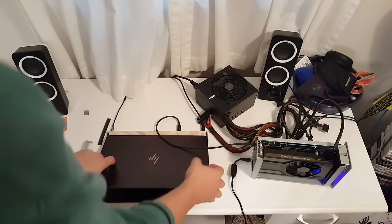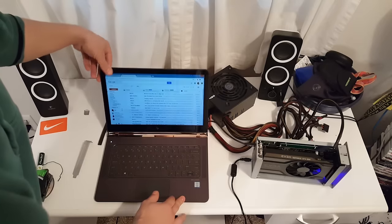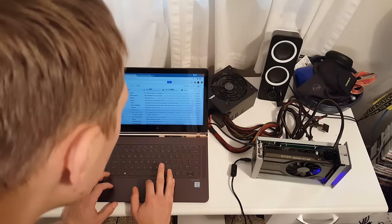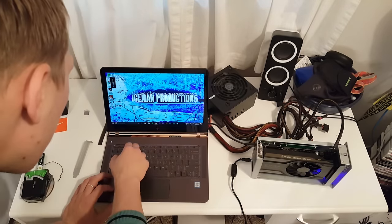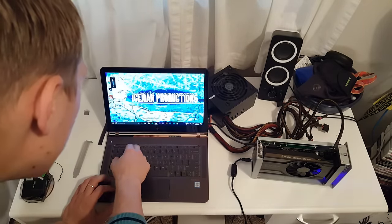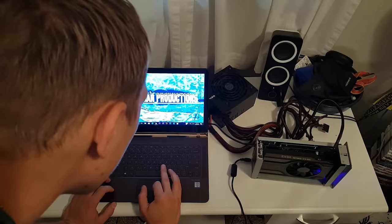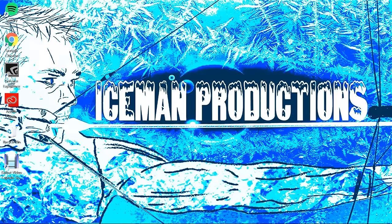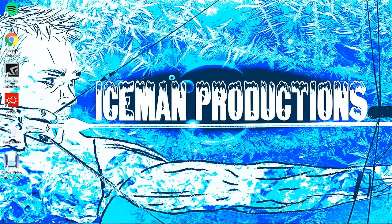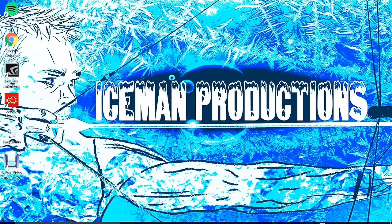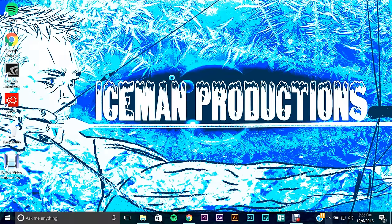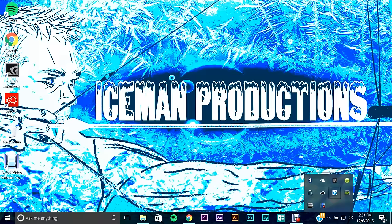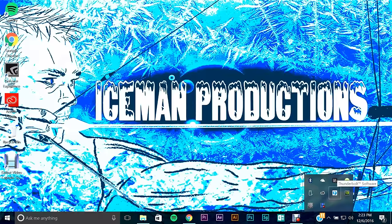I'm going to go ahead and open my laptop here and show you the necessary steps that you have to take to enable this. Once you've plugged in your graphics adapter box to your PC via Thunderbolt, you'll get a notification right in this bottom corner that will ask you if you want to allow the Thunderbolt PCIe box to communicate with your laptop. You're going to want to go ahead and say always.